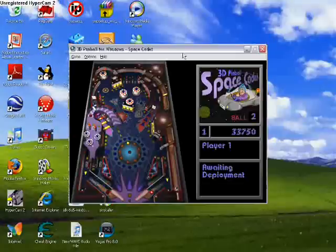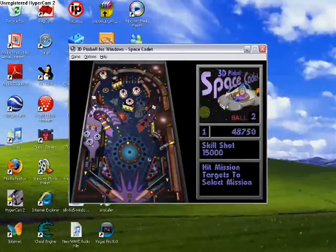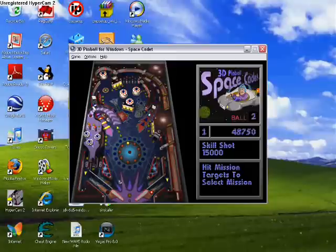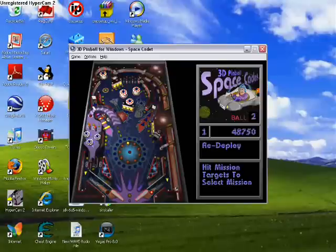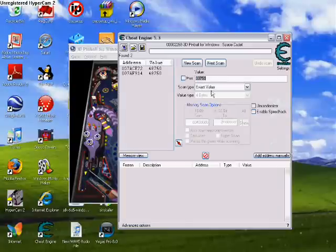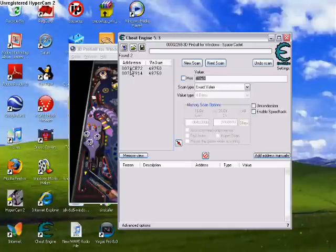You then get a higher score on ping pong, or pinball. Then I got 48,750. 48,750. Then click next scan. Then you click the first one. I'll click the first one.